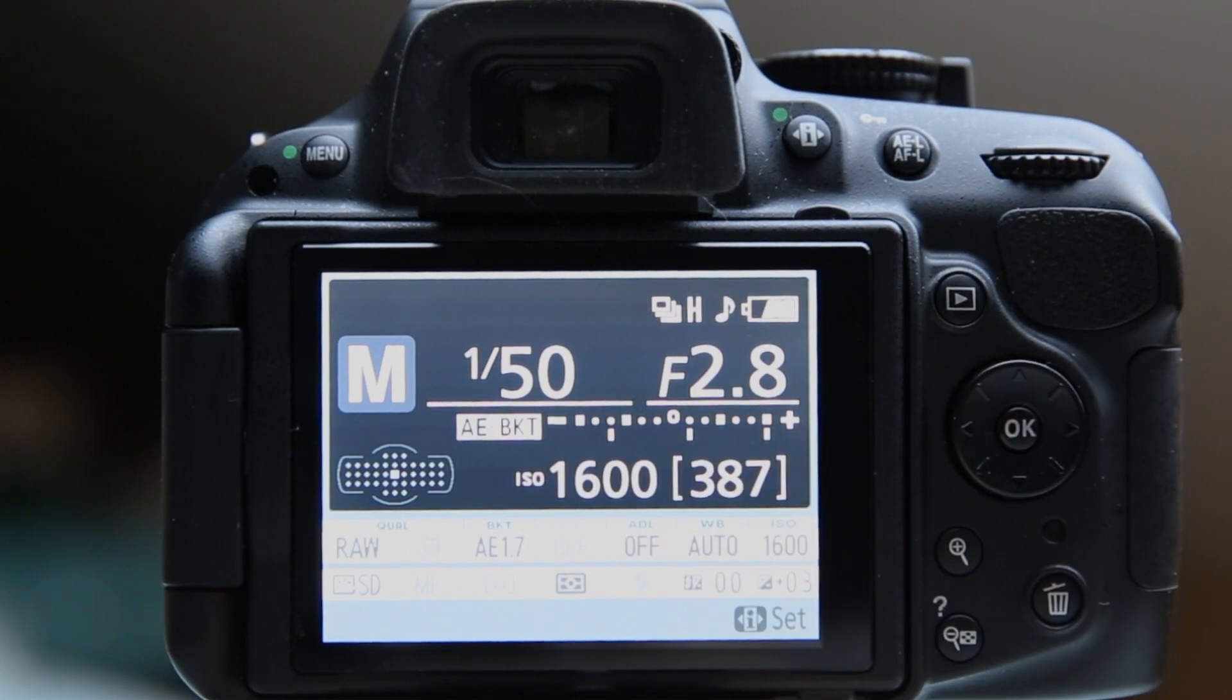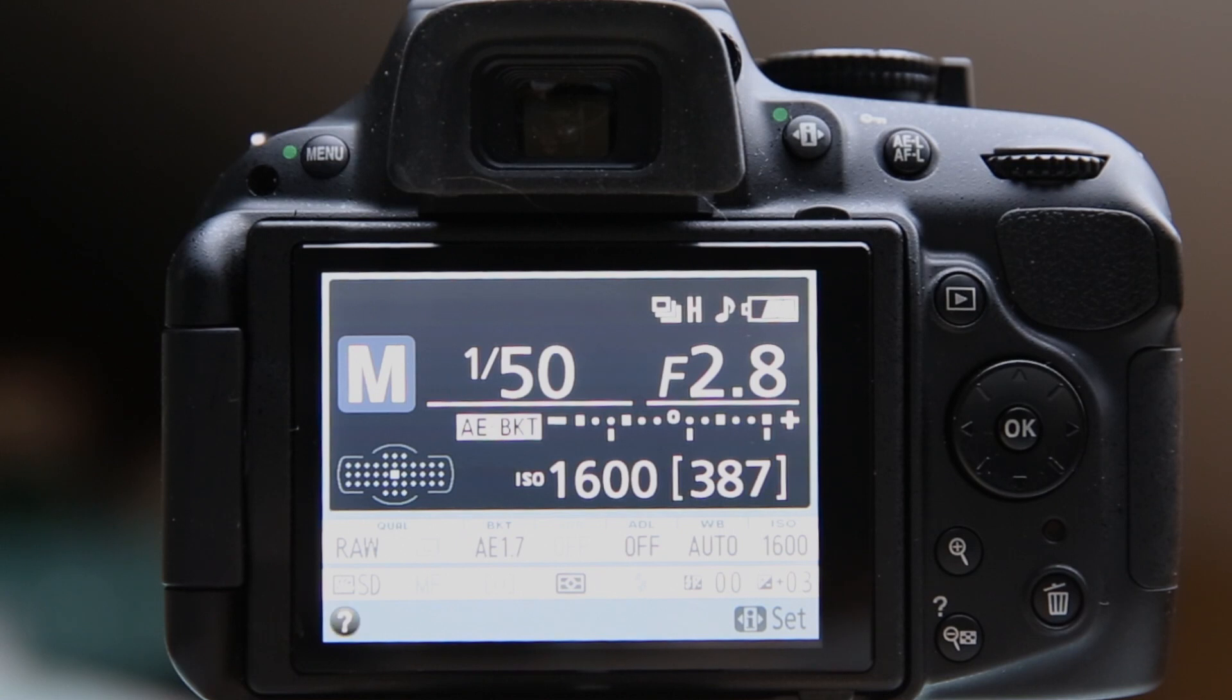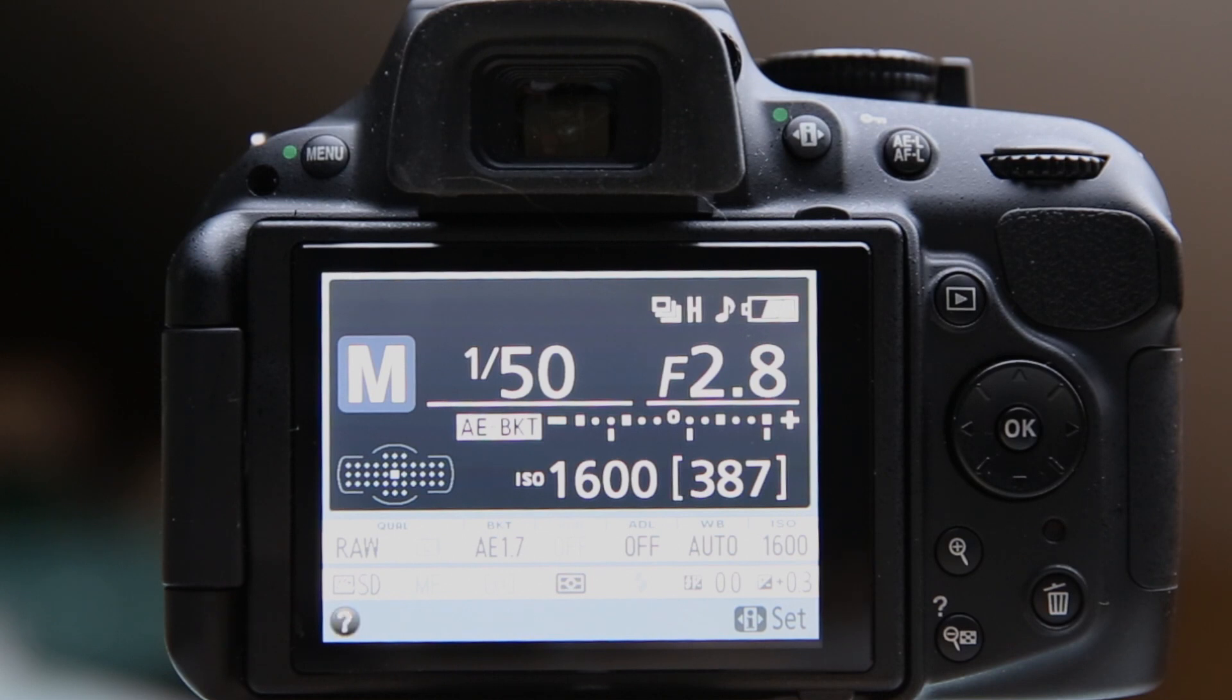Now it changes this exposure by varying the shutter speed only, because you don't want any weirdness with aperture and depth of field changing from image to image when you sandwich these three. And ISO too, it leaves that alone. So there are times where you may find yourself needing a tripod if your high exposure is a longer shutter speed. Keep that in mind.